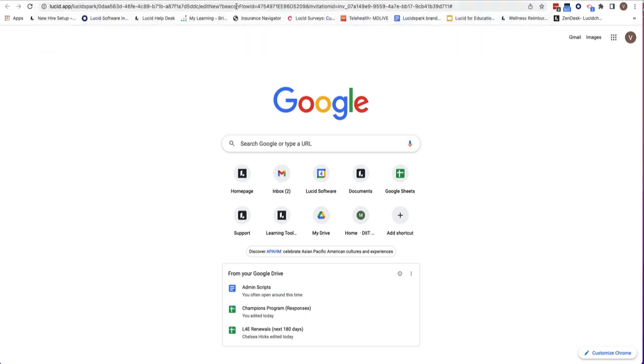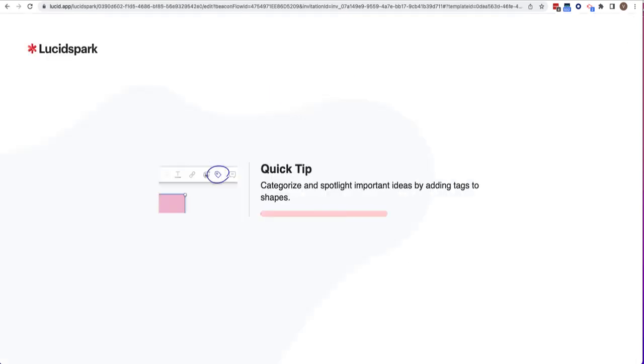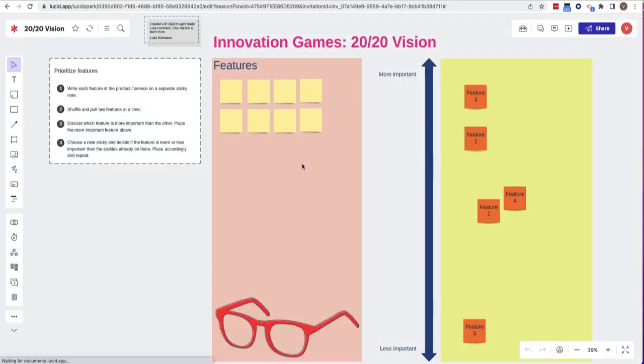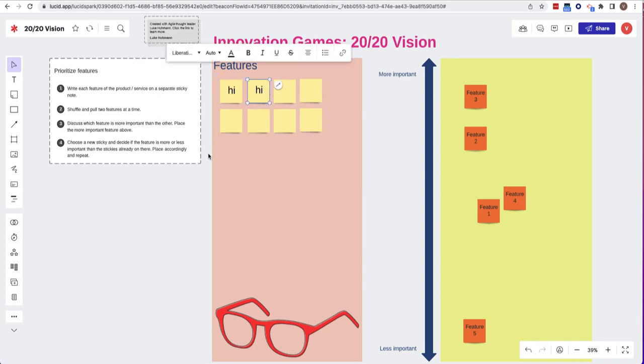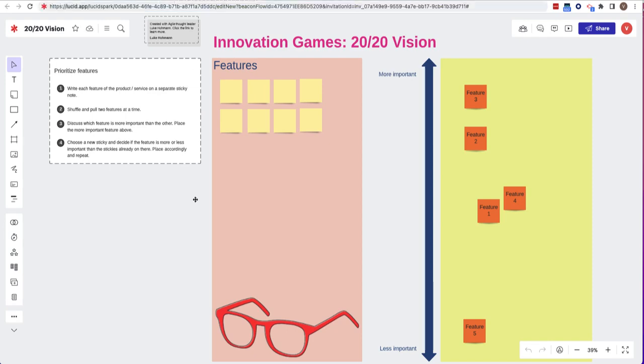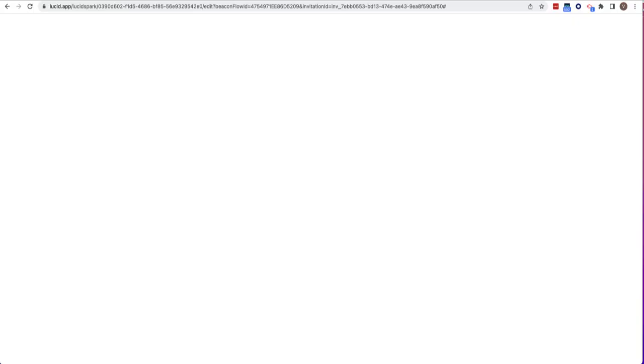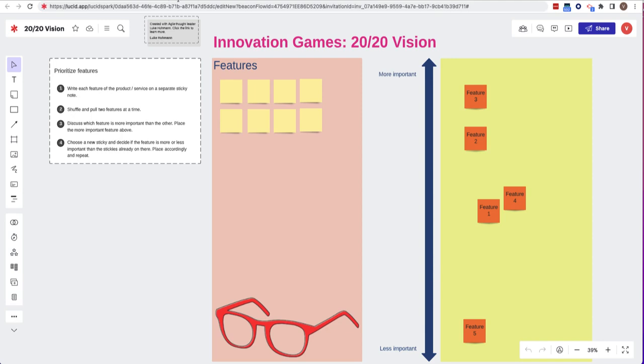When they click on the link it will give them their own copy. Again, when I start completing this and I go back to the original template, no changes have been made because that student is getting their own copy of this template.